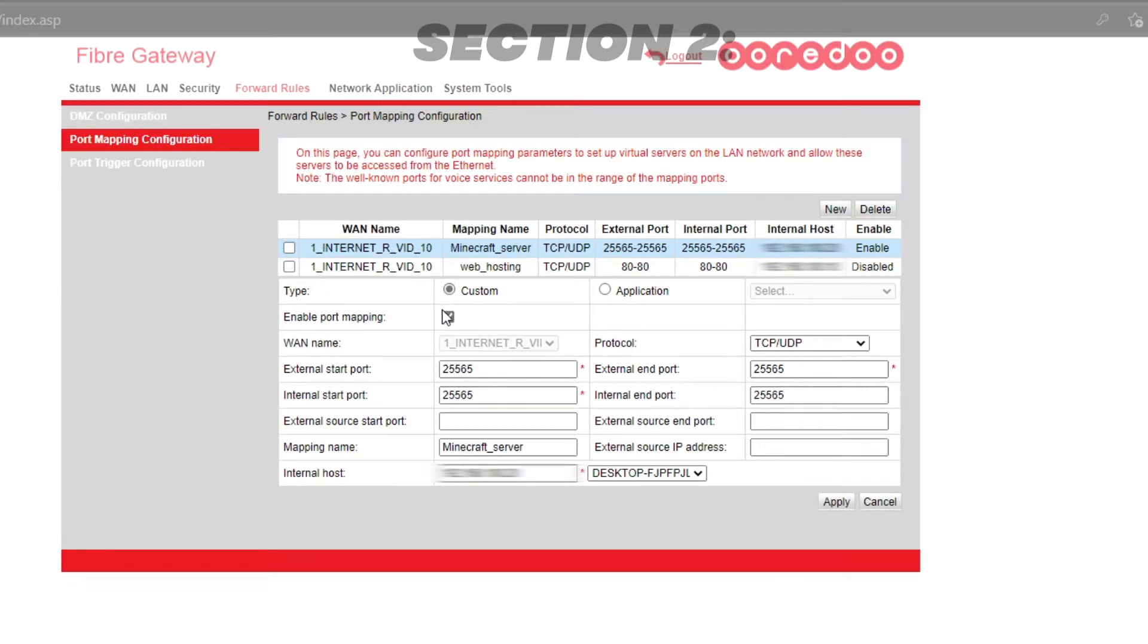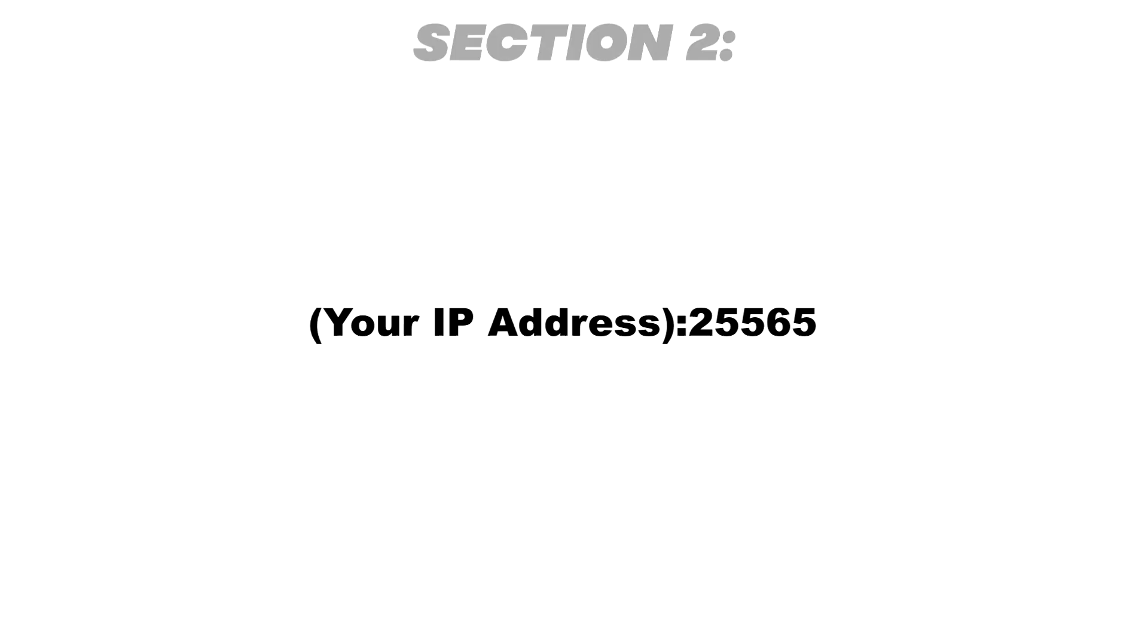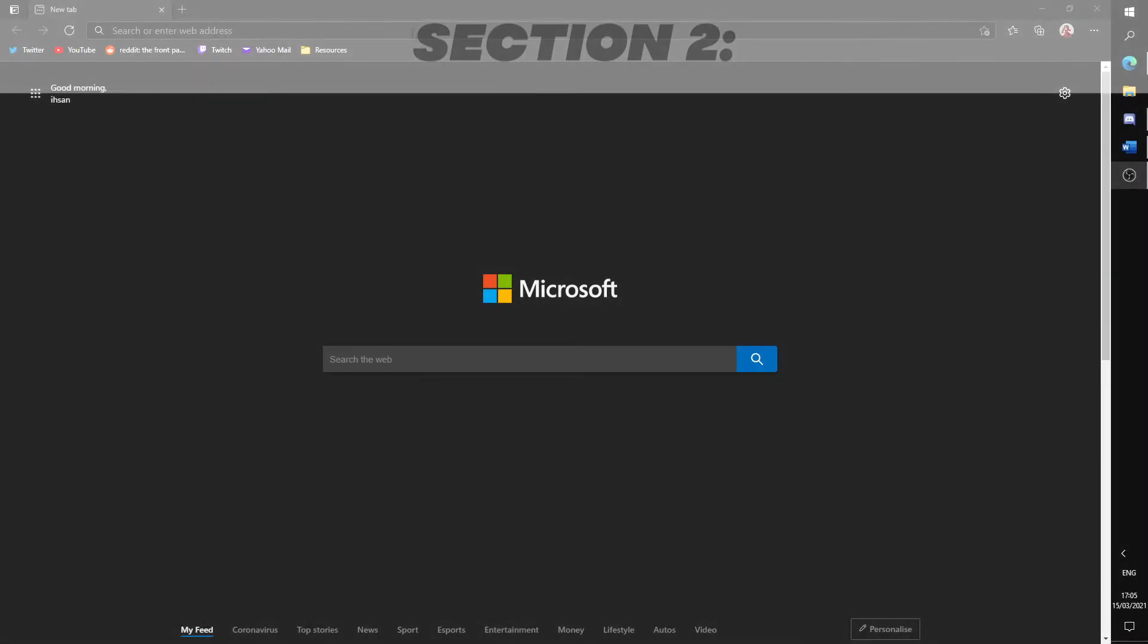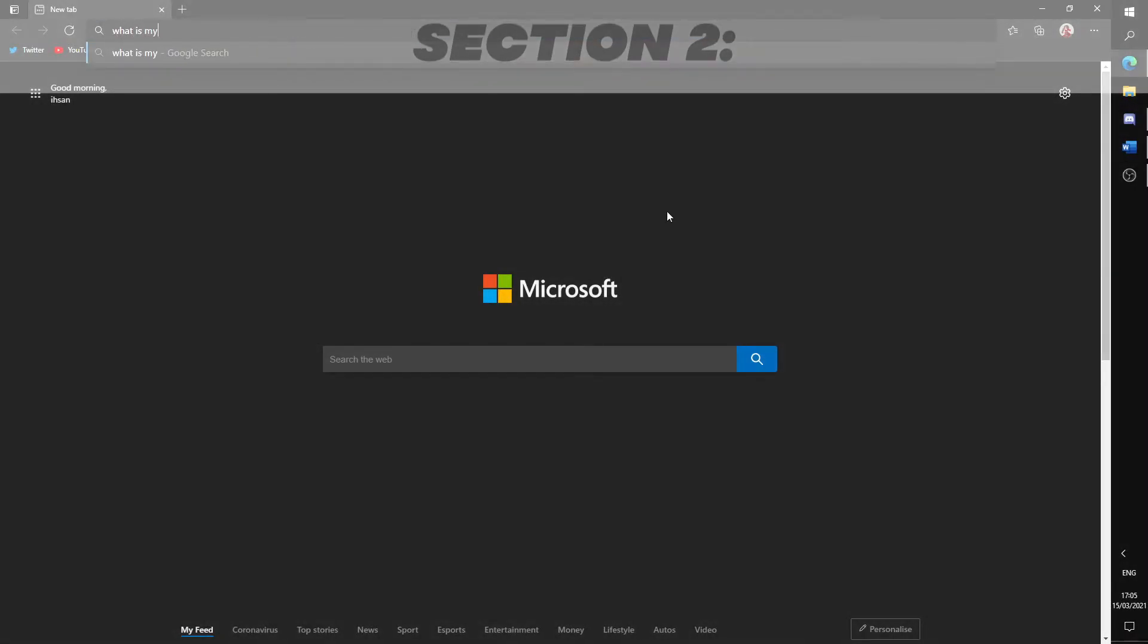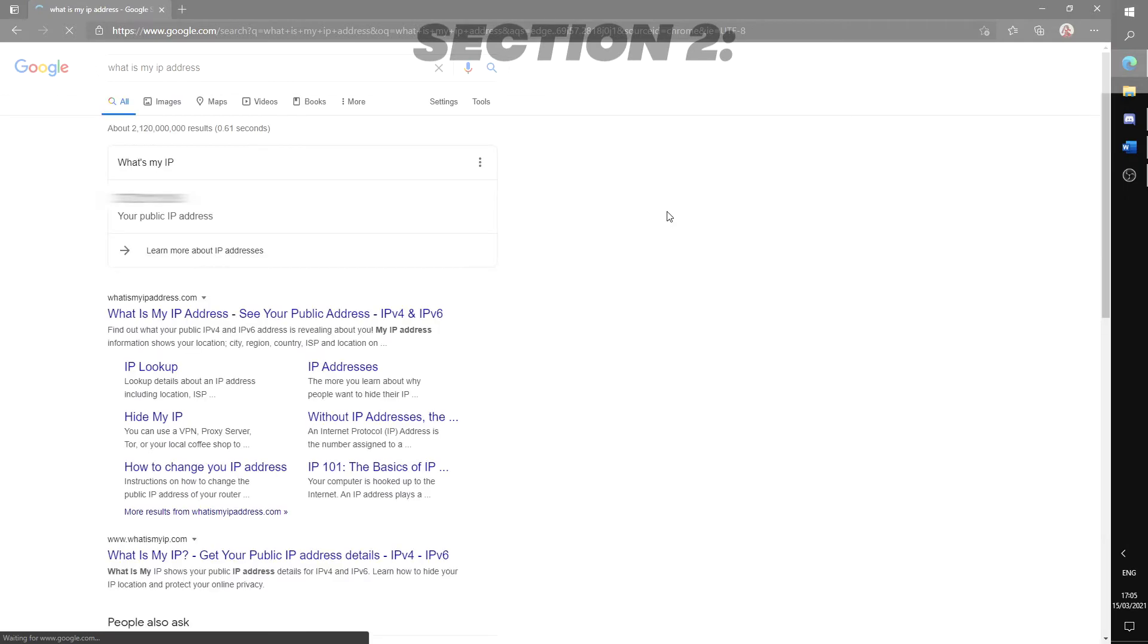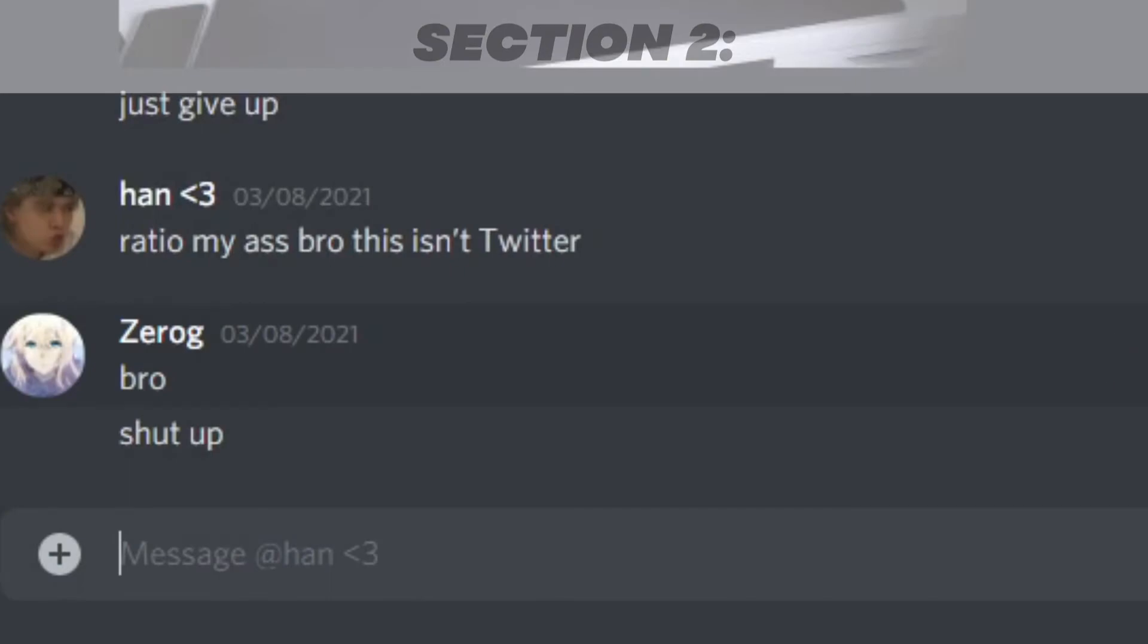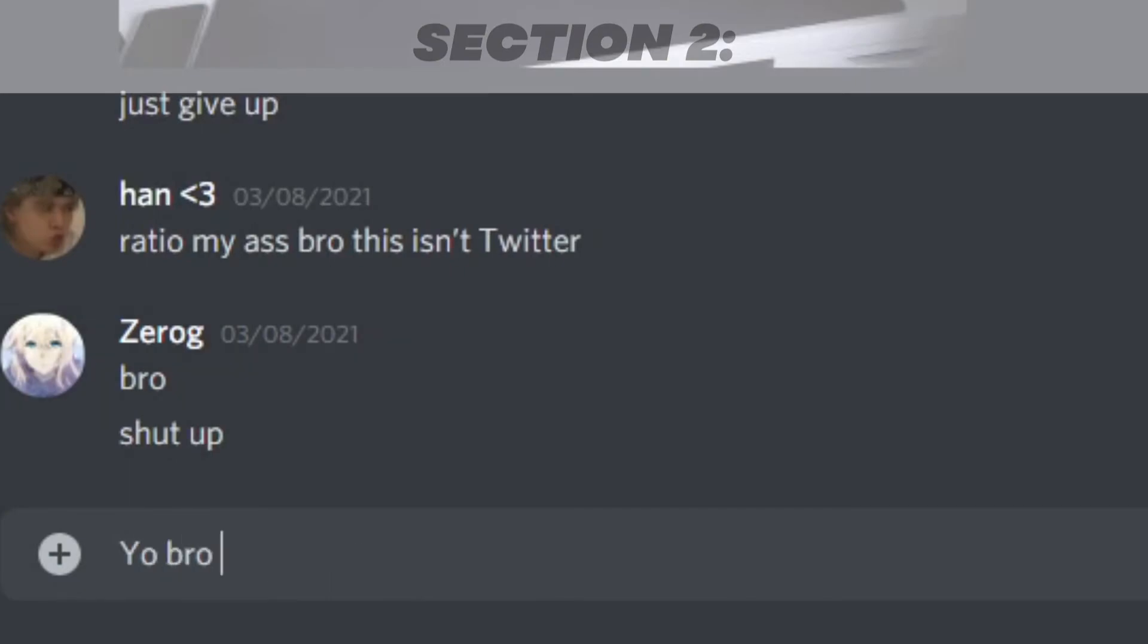Now we should test if other people are able to connect. The IP for the server is your router IP appended with colon 25565. For my case, I will search up what is my IP on Google. Take the IP shown and add colon 25565. For example, 12.345.67.8 colon 25565. Give this to your friends and see if they're able to join.